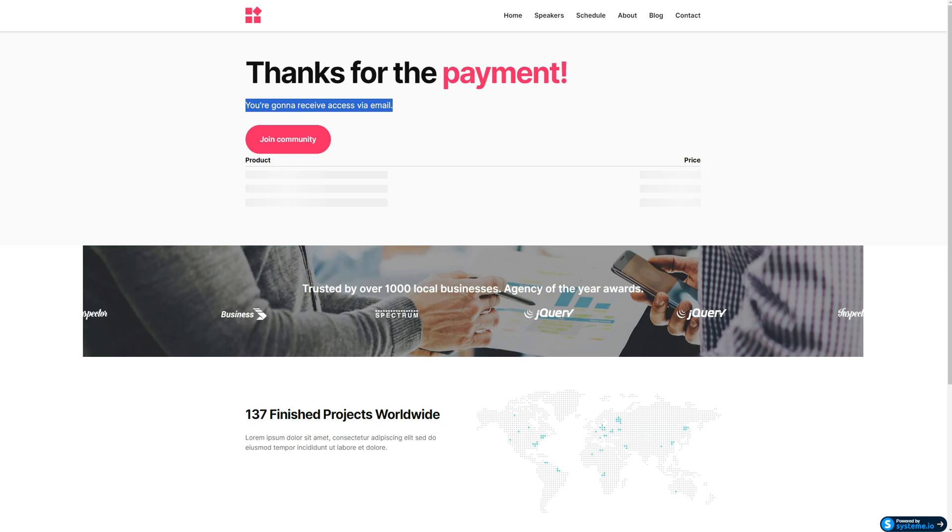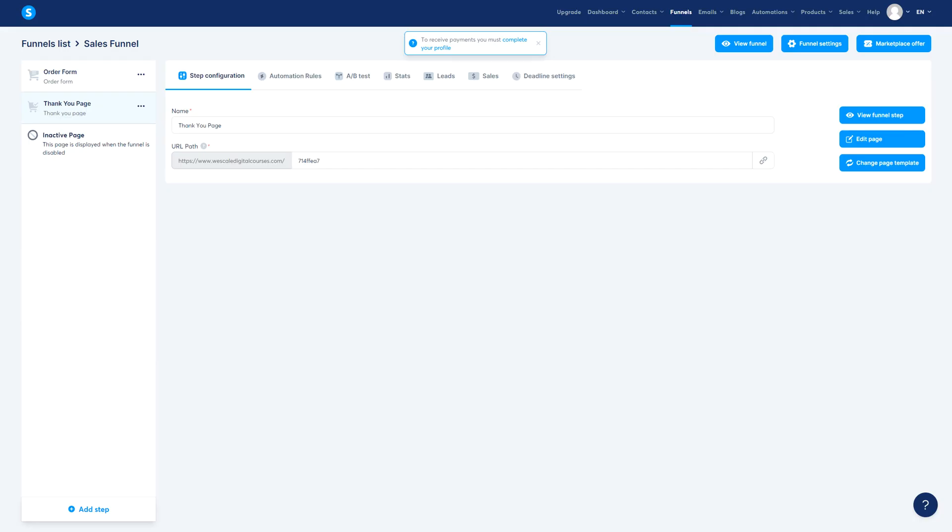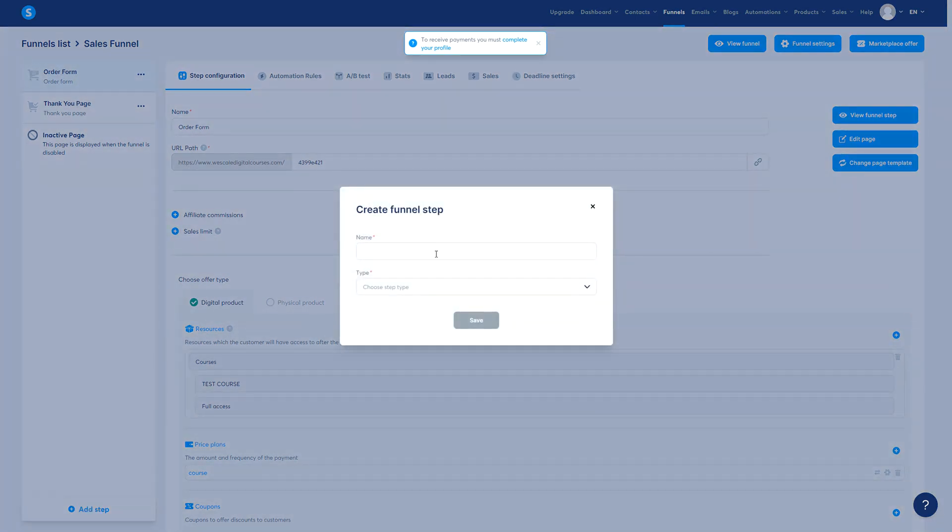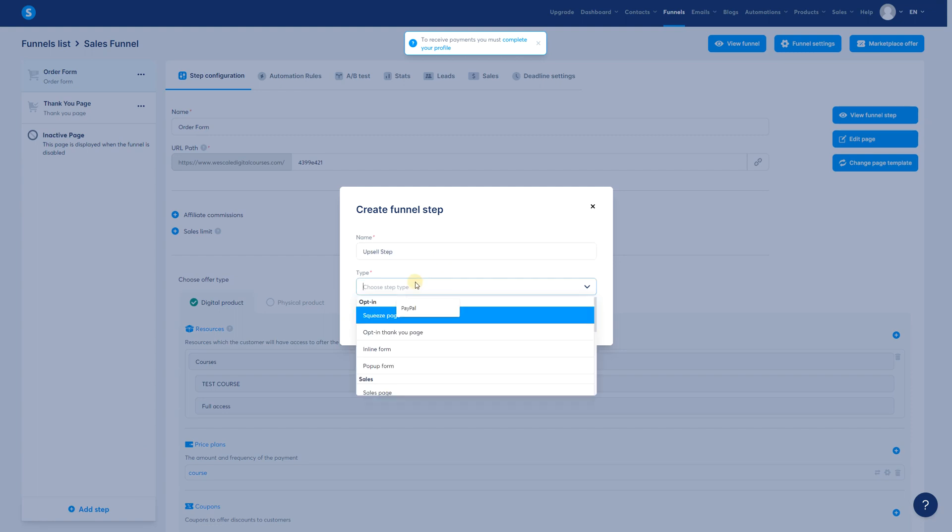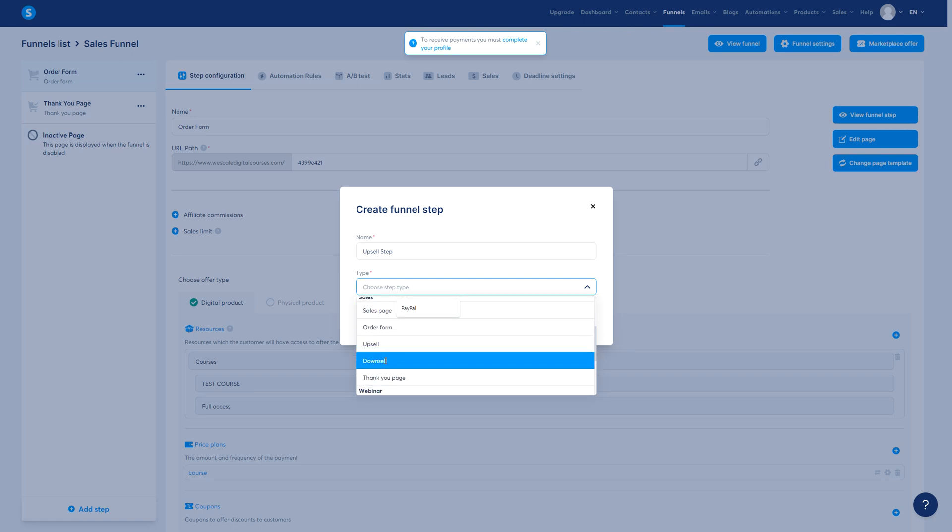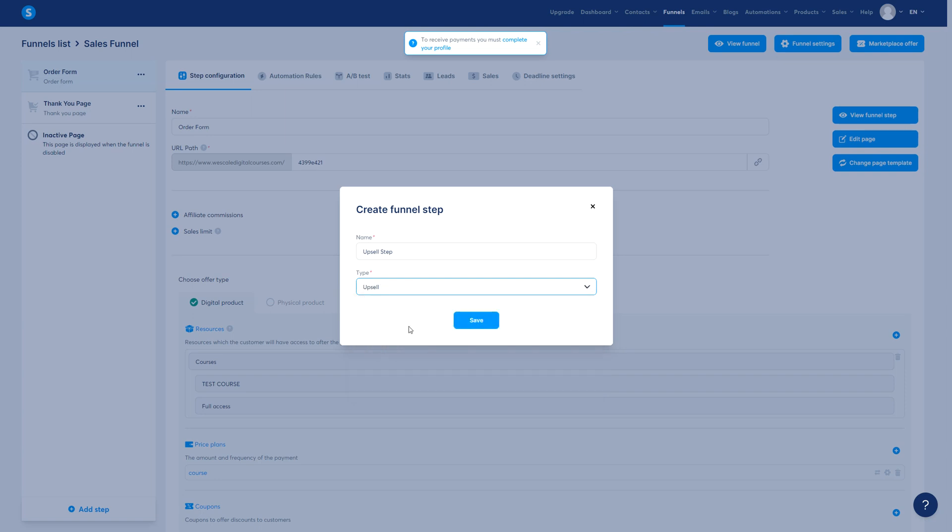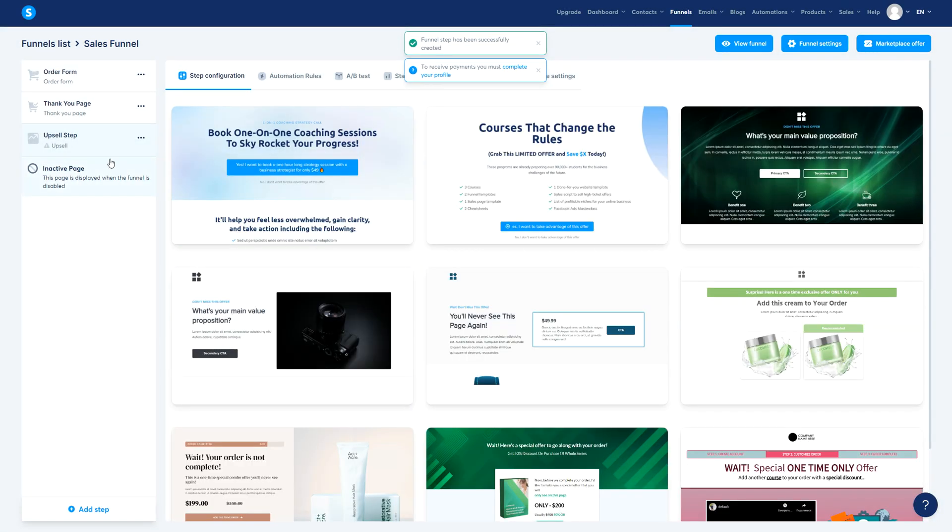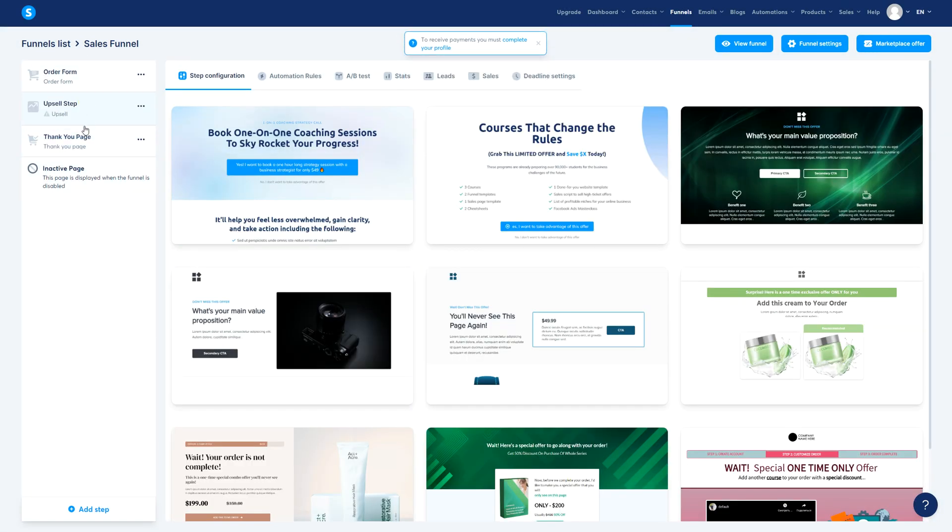So how do we build an upsell? An upsell is basically every step after an order form. What we need is to add a new step, so we're gonna call it upsell step. Now in the type, this is really important, you go to sales and you choose upsell or downsell. It doesn't really matter too much but upsell is gonna be the one we're using, so you click upsell. Now here we're gonna save. Once we are here, you drag this in between these two.